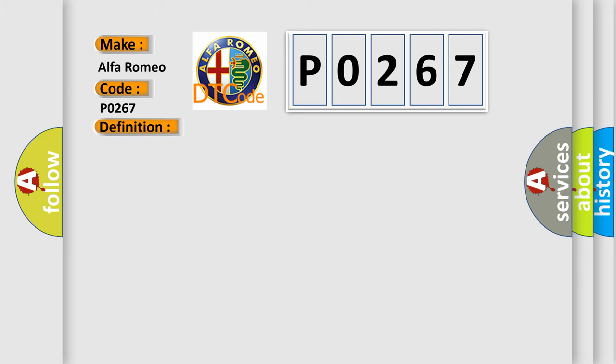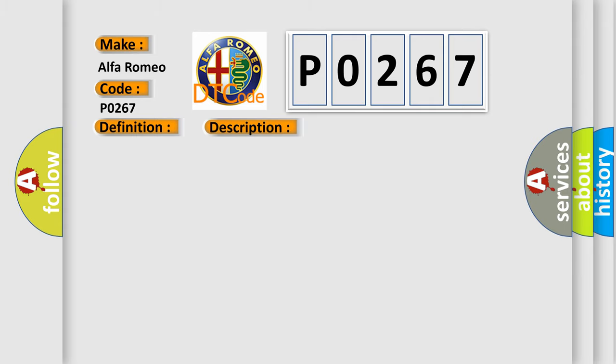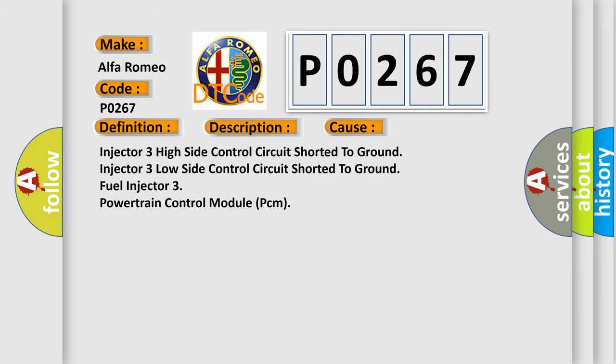And now this is a short description of this DTC code. The powertrain control module (PCM) detects a short to ground on the fuel injector 3 control circuits. This diagnostic error occurs most often in these cases: Injector 3 high side control circuit shorted to ground, injector 3 low side control circuit shorted to ground, fuel injector 3, or powertrain control module (PCM).